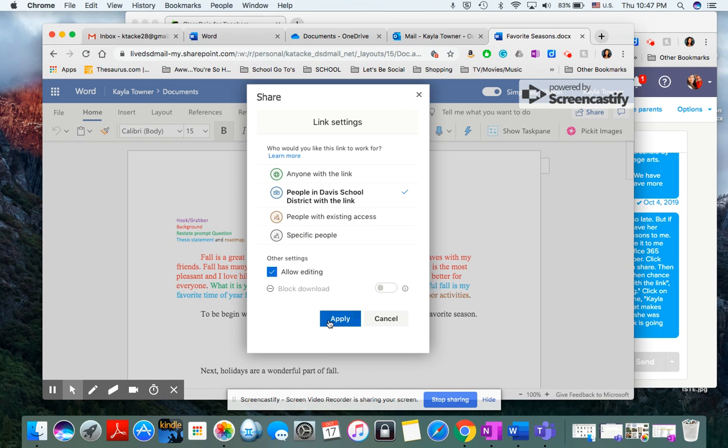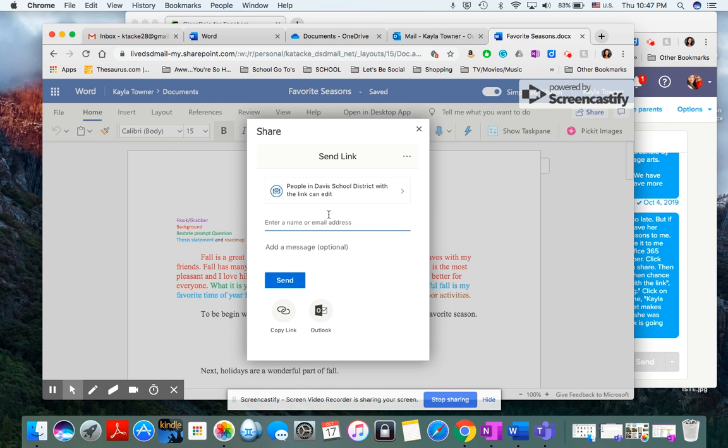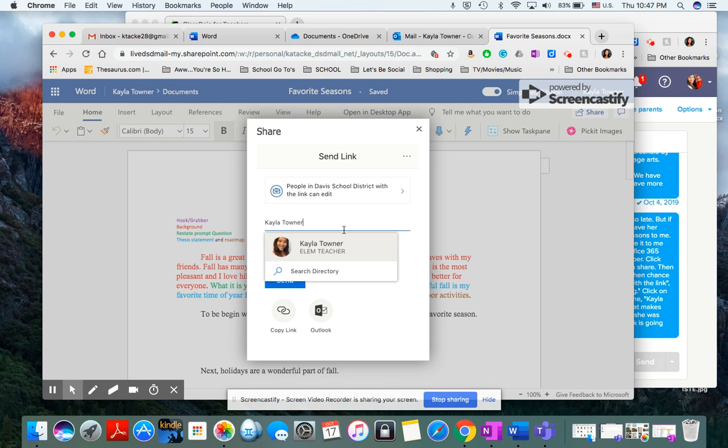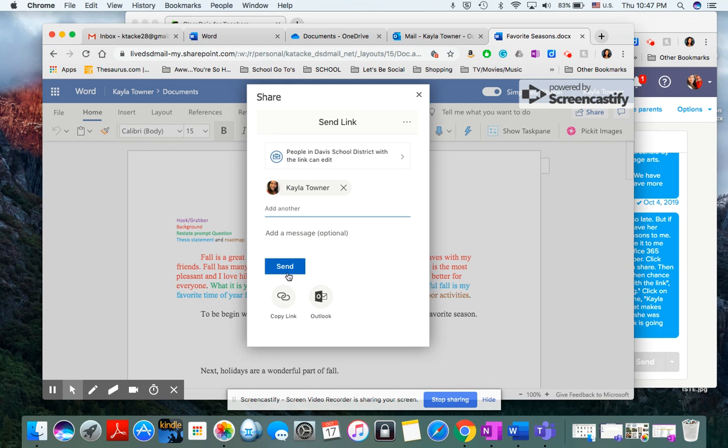They click on apply and then they need to type in the name of the person or my name. It's just easy to type in Kayla Towner, wait till I come up, and then they just click send. Then they can access the Word document in their email.